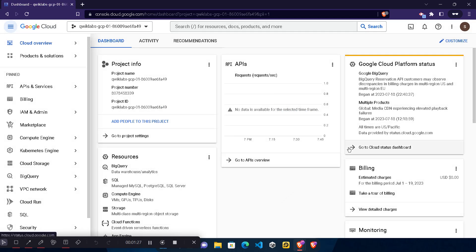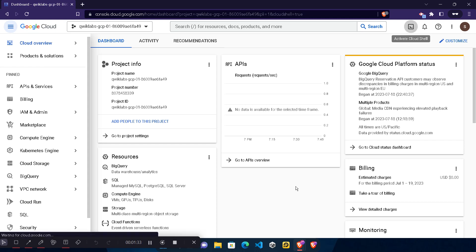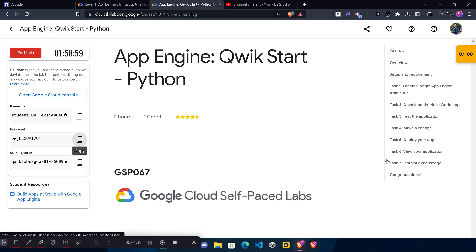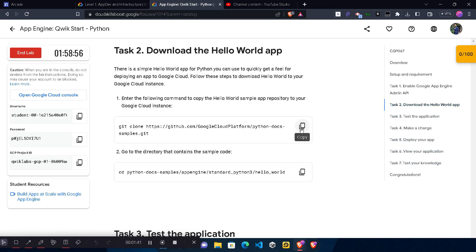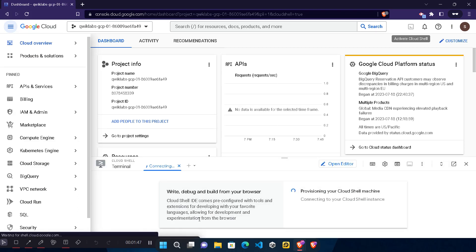Now we need to activate our Cloud Shell to run commands. Click the top-right Activate Cloud Shell icon. Wait for it to get synchronized. While it's synchronizing, come back to the lab, scroll down to Task 2, and copy the first command. Come back to the console, wait for it to load, and click the Continue button — the terminal will load in a couple of seconds.